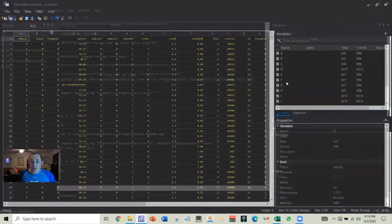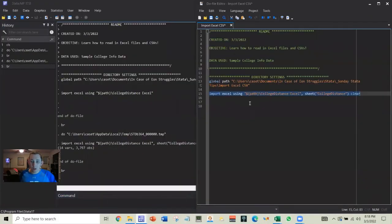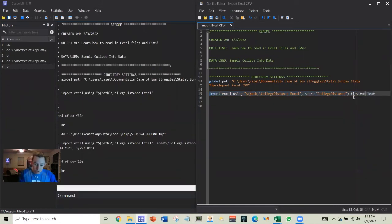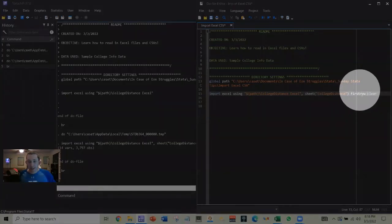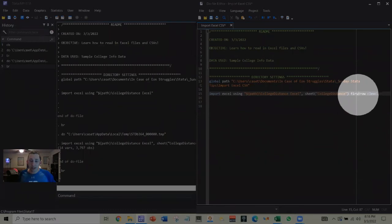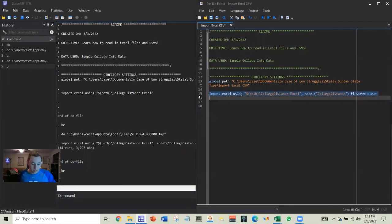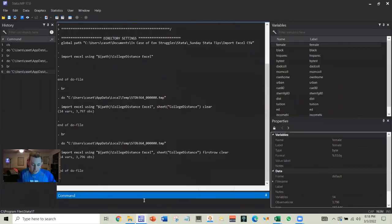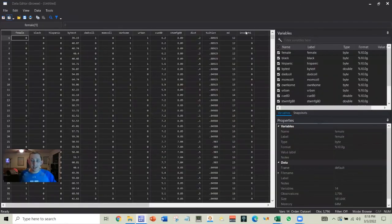So we're going to modify this code one more time. We are going to add this option called first row, where first row is going to tell Stata, hey, the first row is the variable names. So don't put that in the data. Treat those as the variables. Go ahead and run it again.